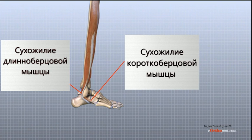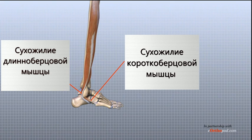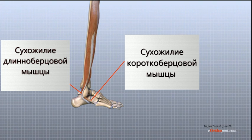As you might guess by the name, the peroneus brevis is the shorter of the two and attaches to the base of the fifth metatarsal, while the peroneus longus runs further before attaching under the foot.